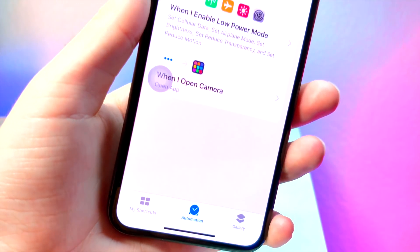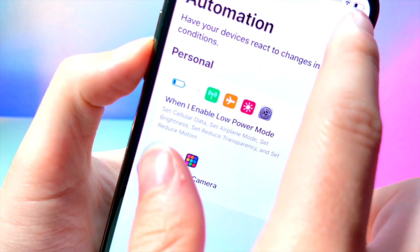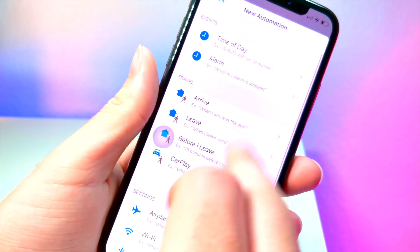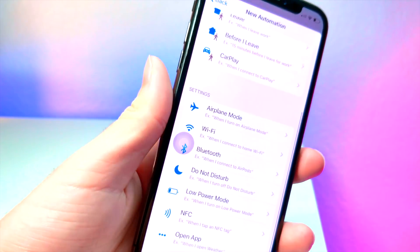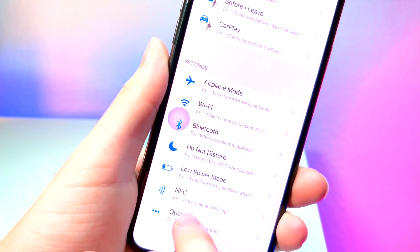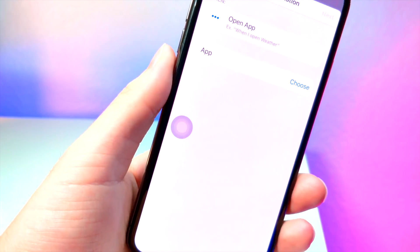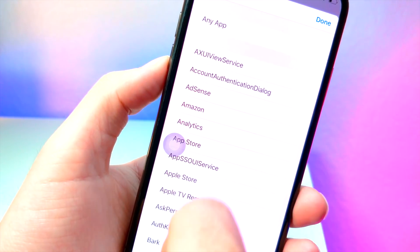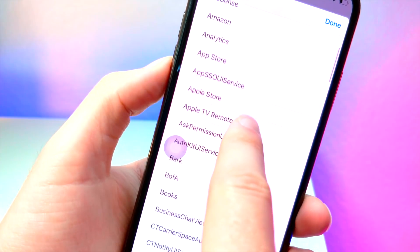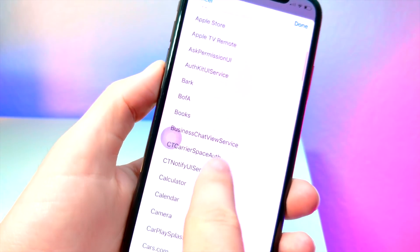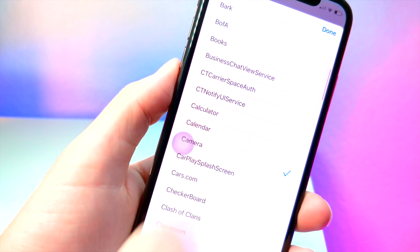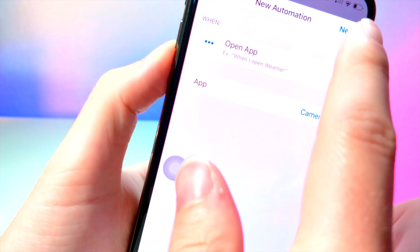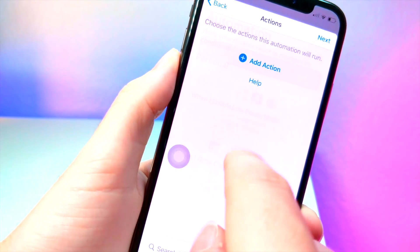So we're going to click the Automation tab and then tap on the plus button in order to create a new personal automation. Go ahead and tap on the 'Open App' category at the very bottom with the three dots. Make sure you tap on 'Choose' in order to select an application that you want to have an effect whenever it's open. So for example, every time we open up the camera, an application will open.